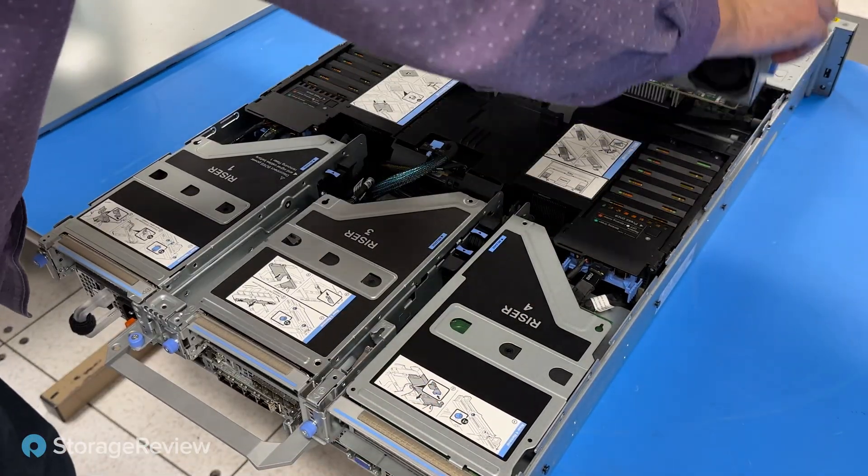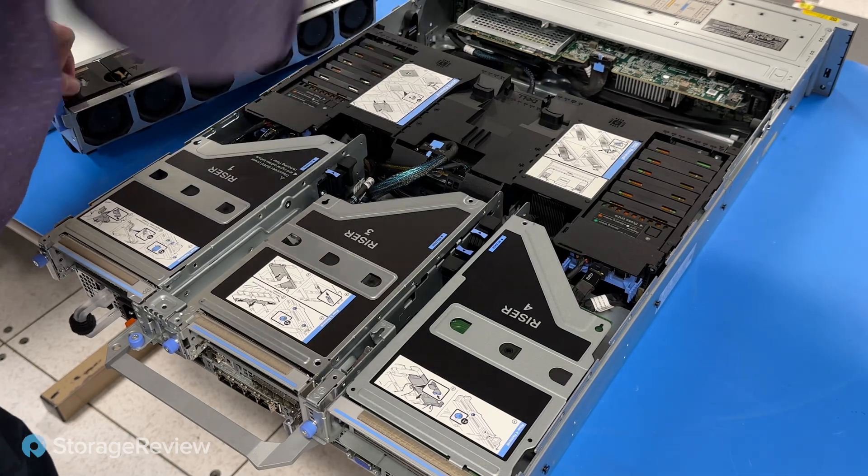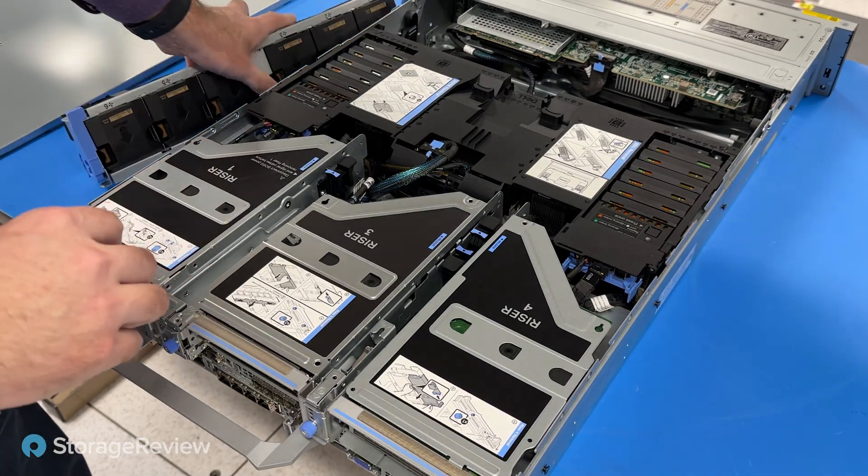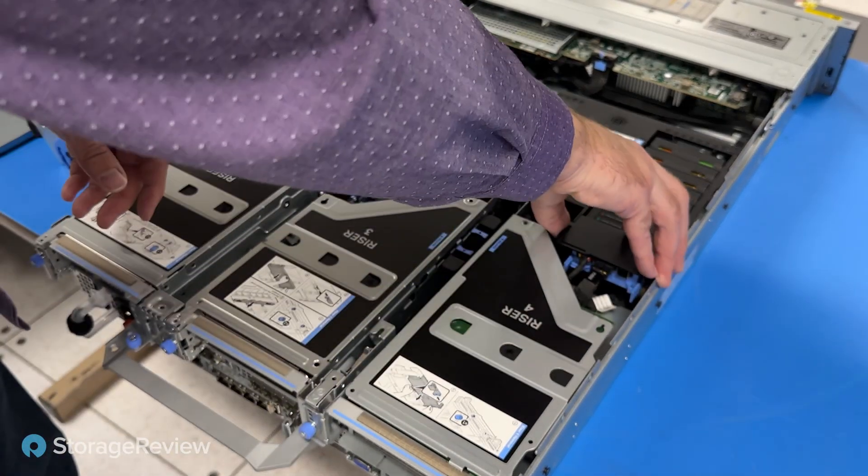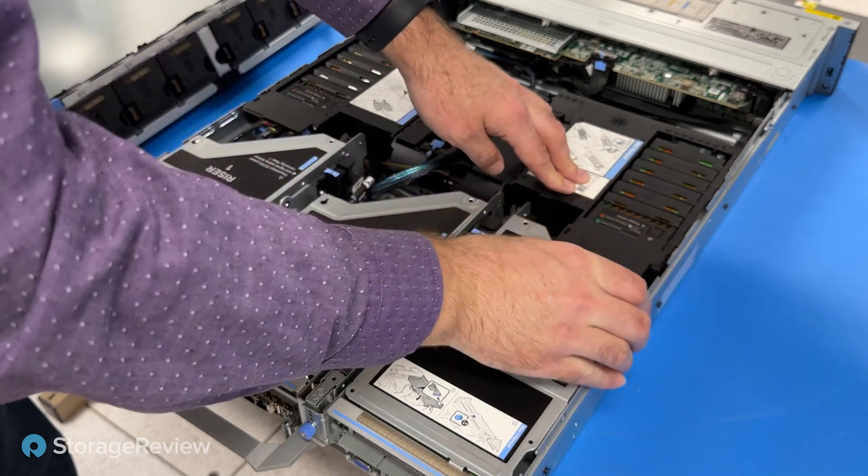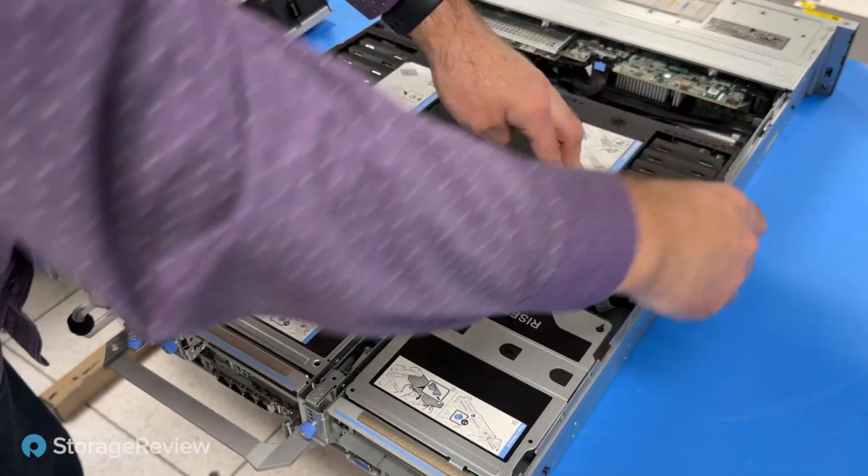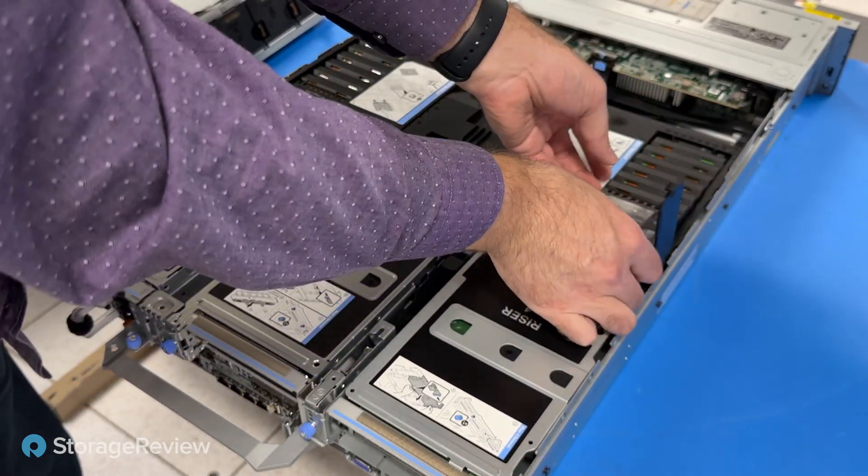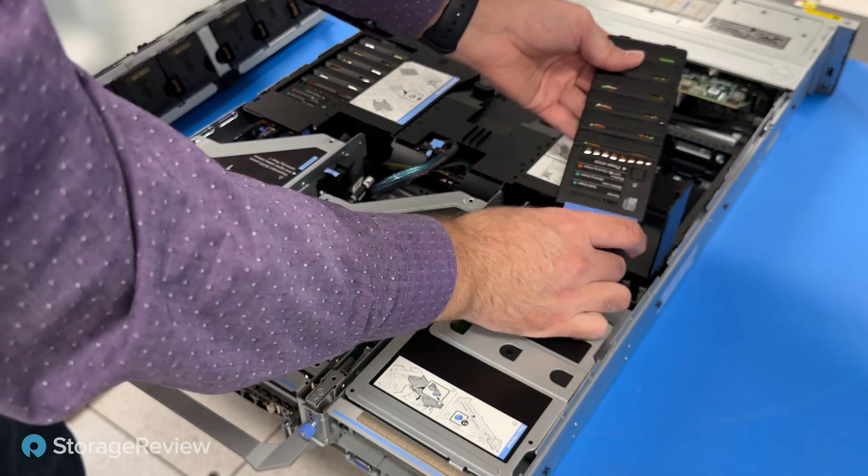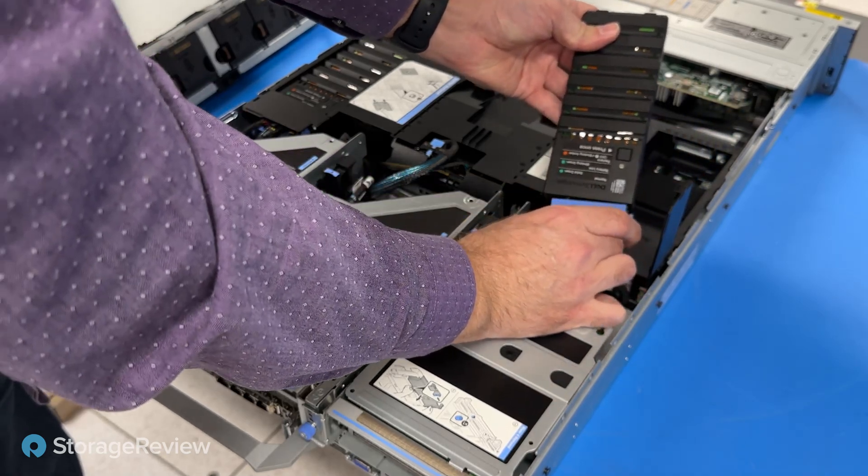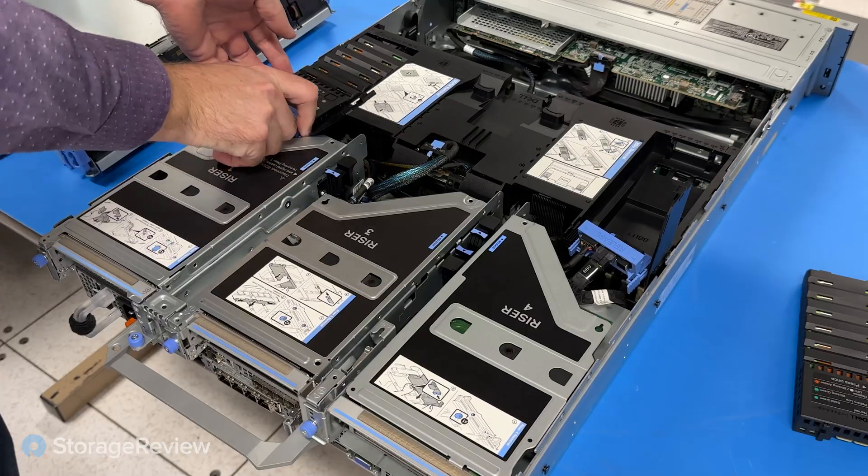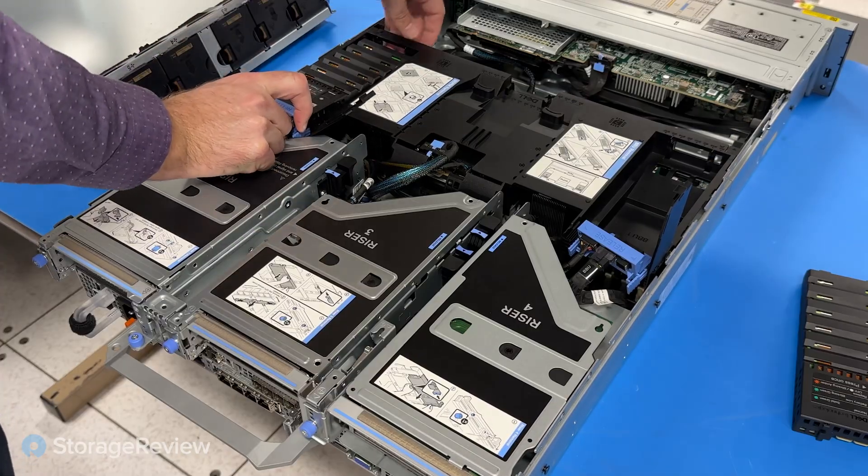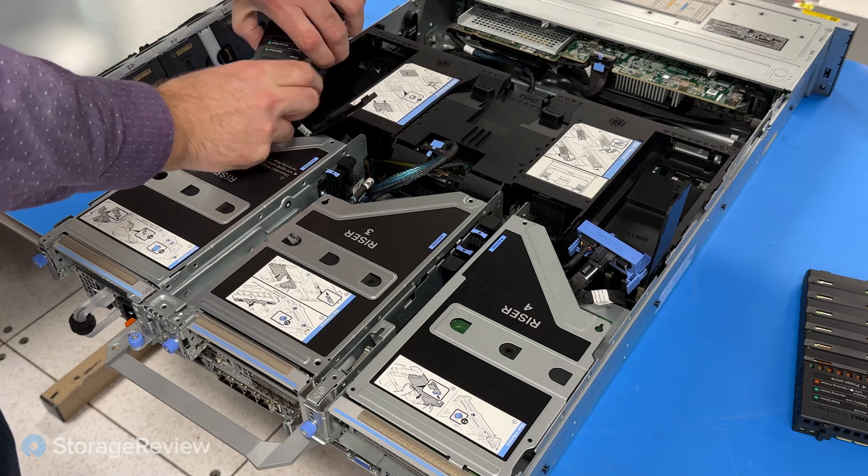So first we're going to take out the cooling fans, set those aside. Now to take off another layer, we're going to pop up both of these. We're going to pop up both BBUs. These guys we slide out and then clip to release. Same thing with the other side. Release it slightly, tilt it up, and then clip to release.